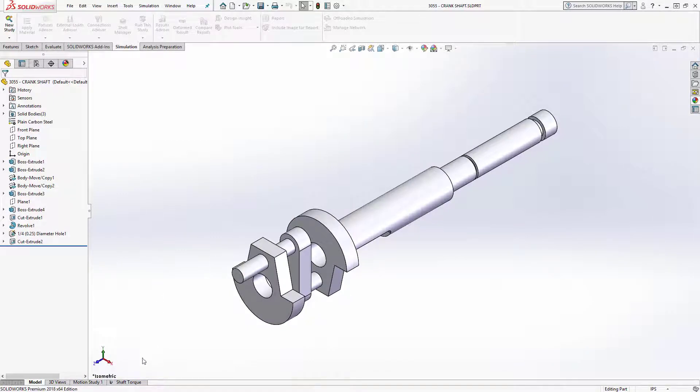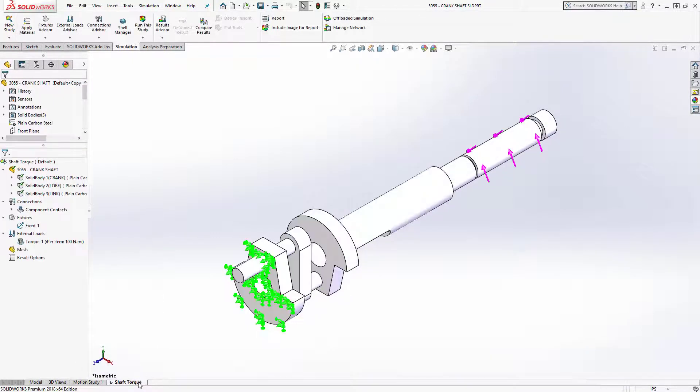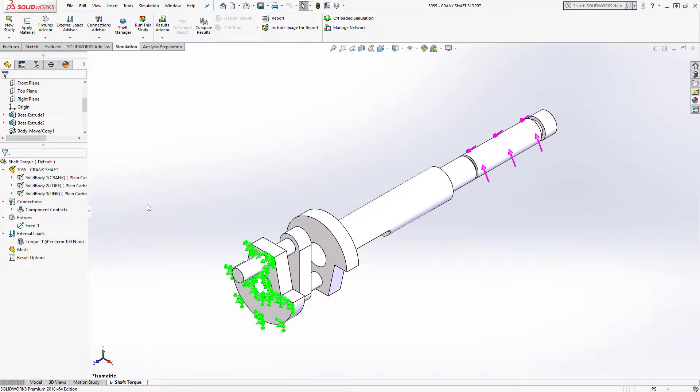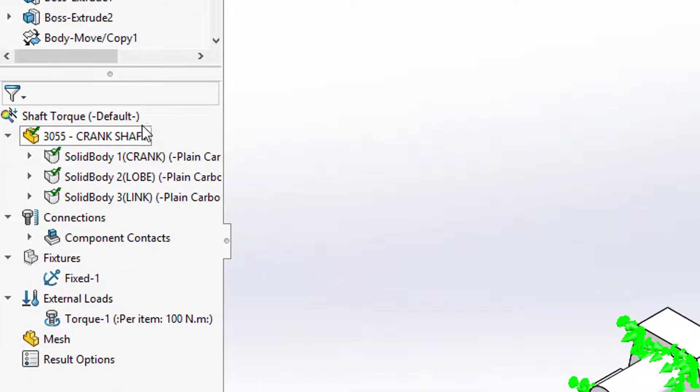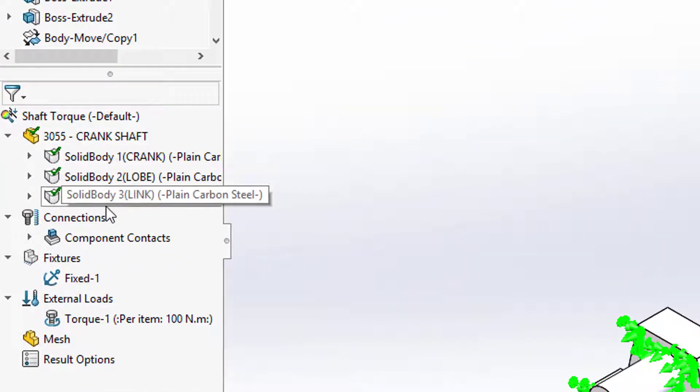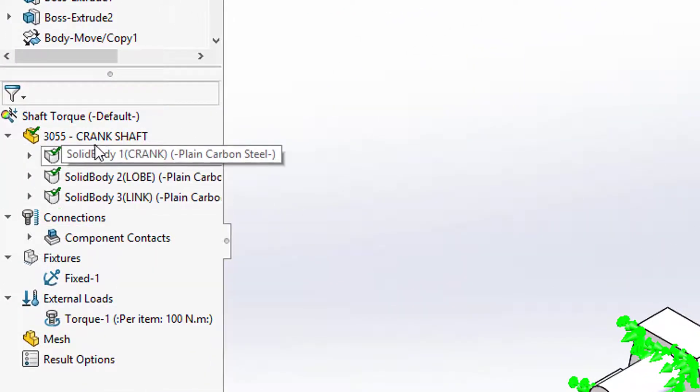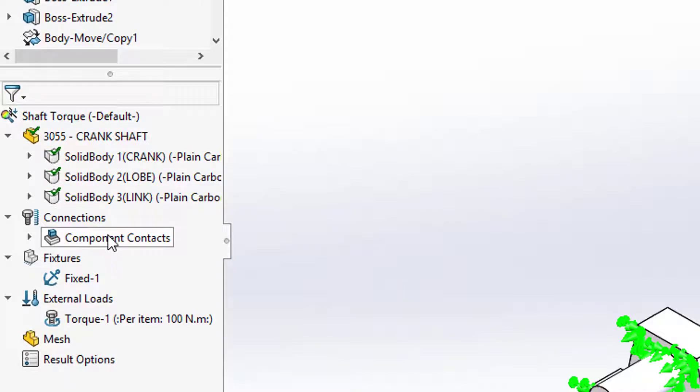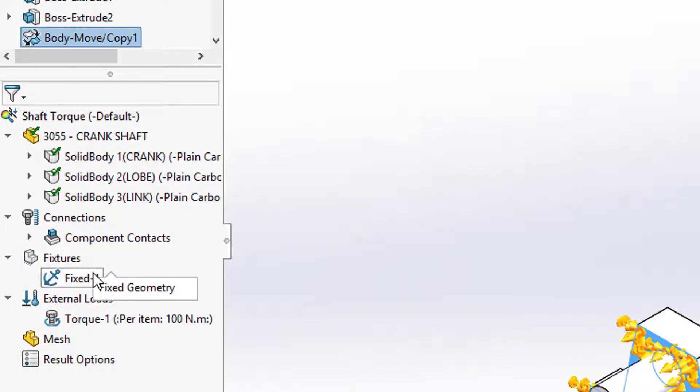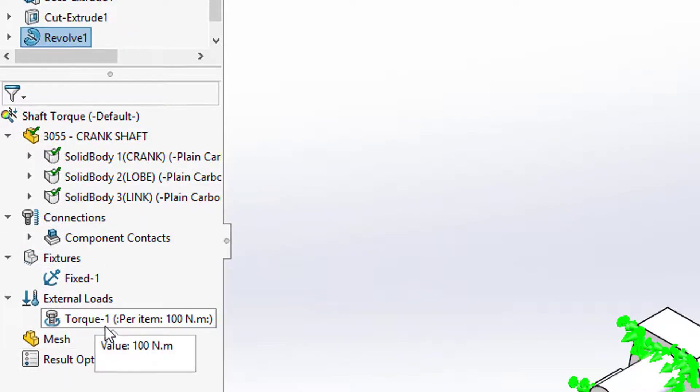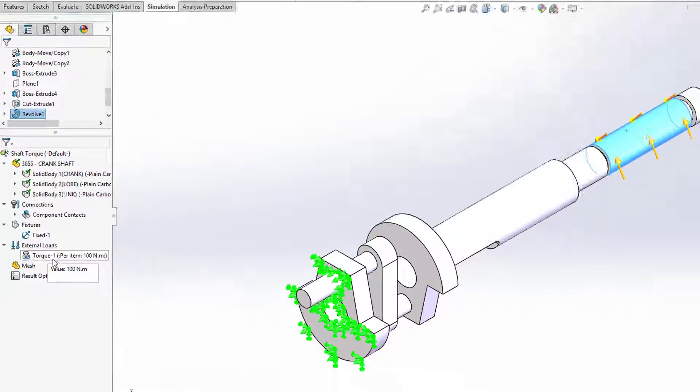You can see down here that I have a shaft torque study already set up and you can see that material has been defined for this multi-body part as well as any component contacts, a fixture, and a torque load.